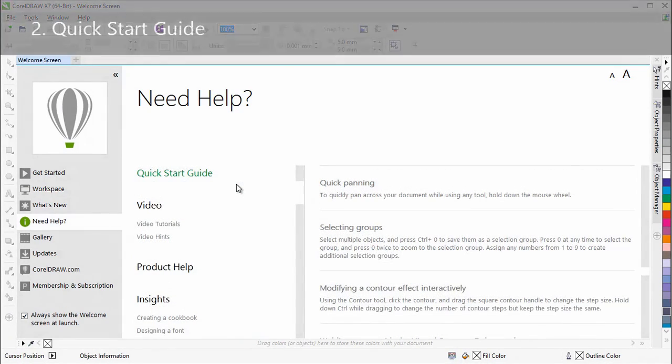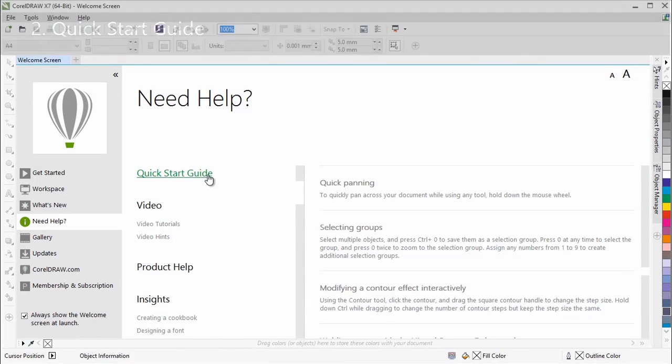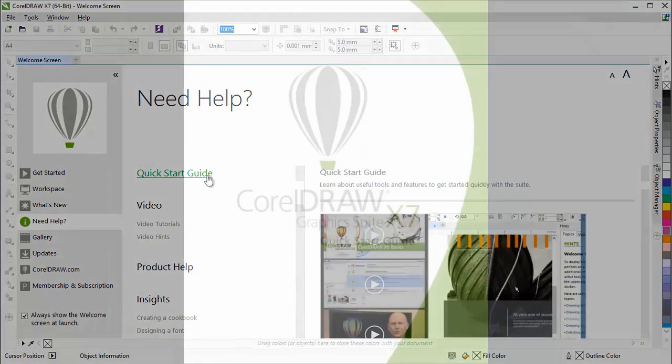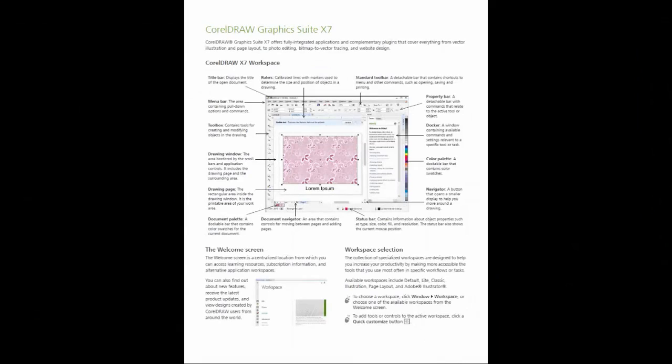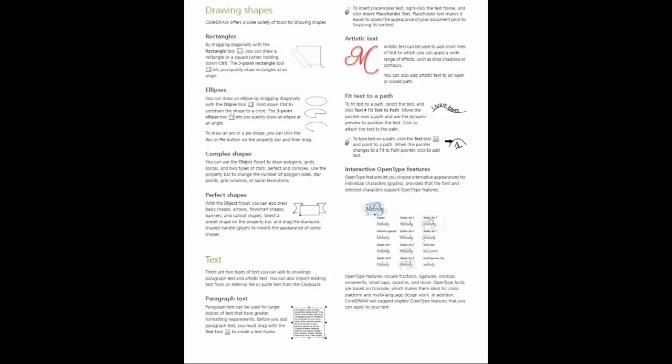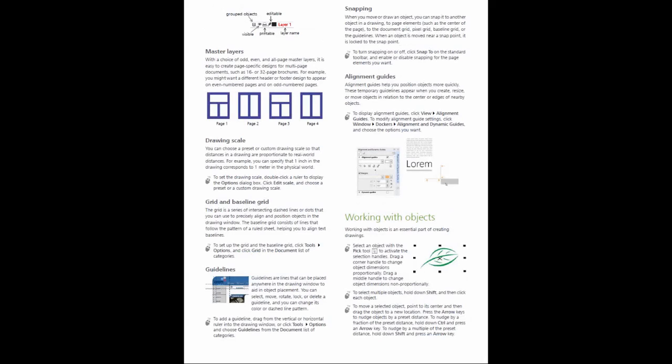The Quick Start Guide highlights useful tools and features to help you get started quickly with the Suite. This 12-page PDF document takes you through a tour of the workspace, the toolbox, and useful tools for working with text, page layout, color, photo editing, and more.